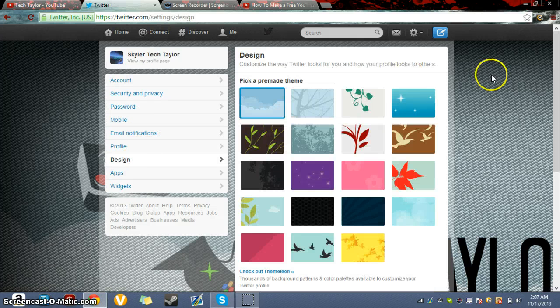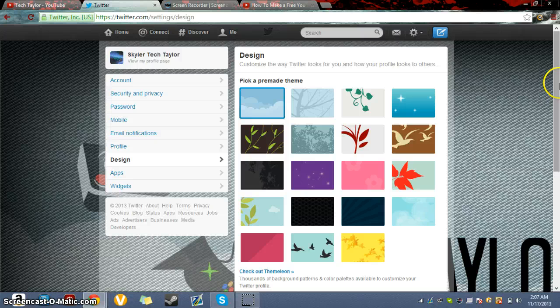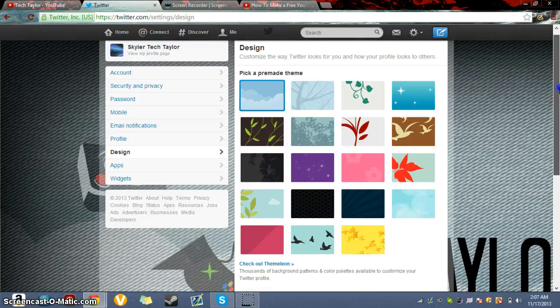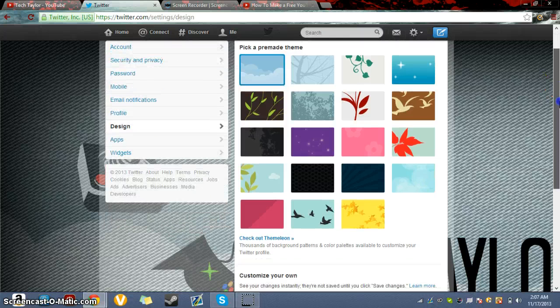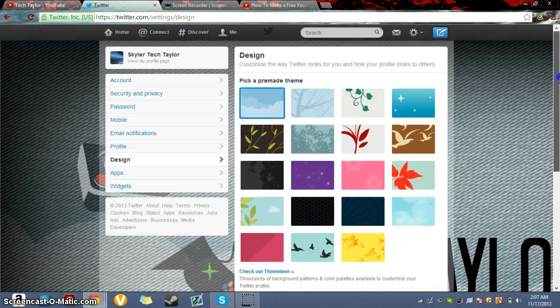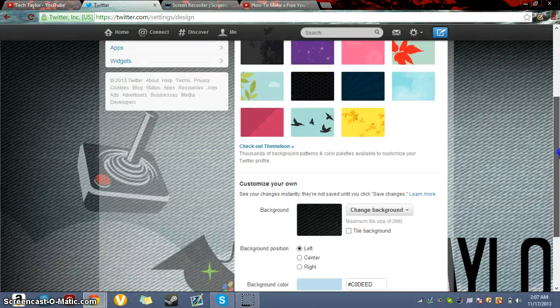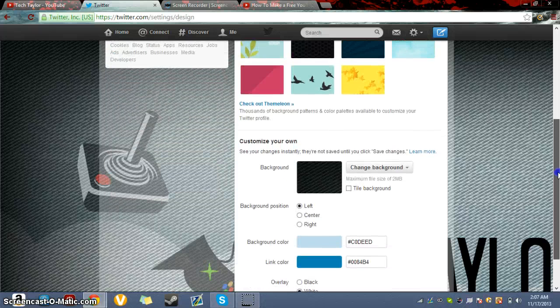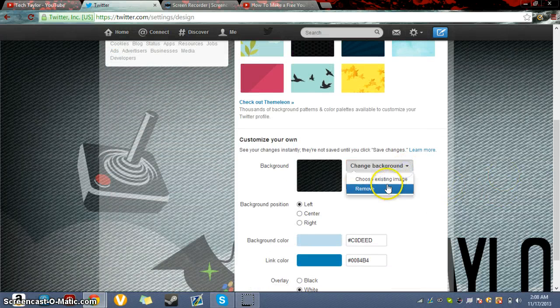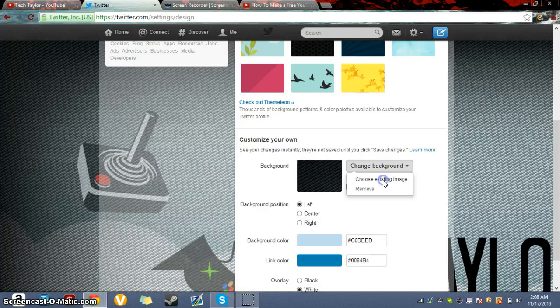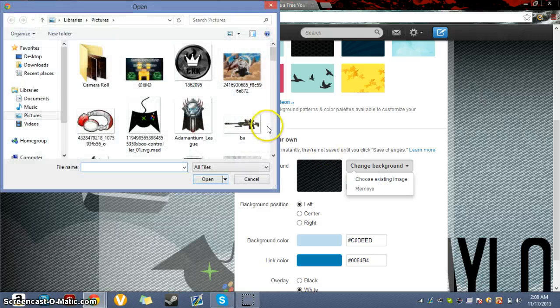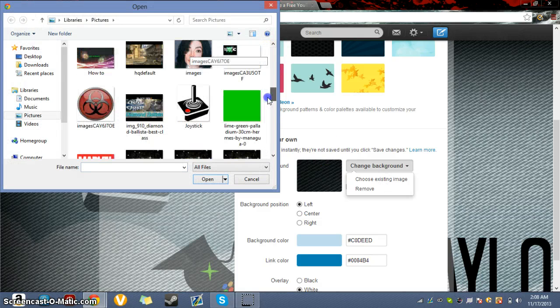Scroll down. If you want a premade theme, you can pick one of the premades. If not, you can scroll down and change your background. You can choose an existing image.